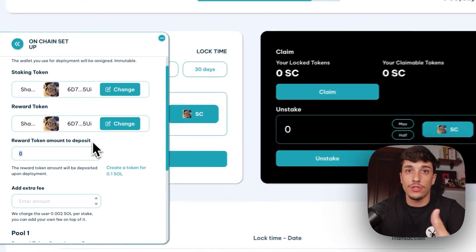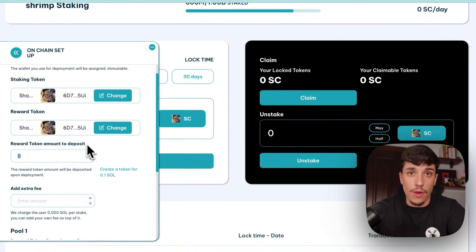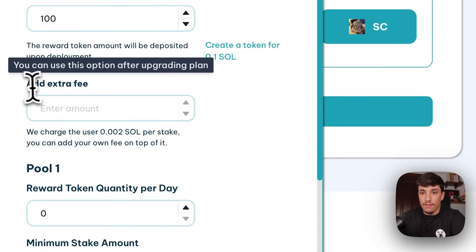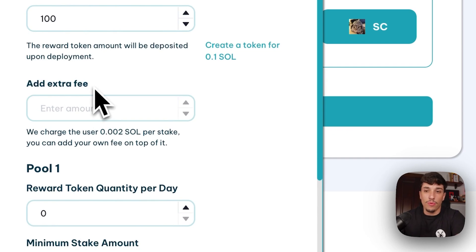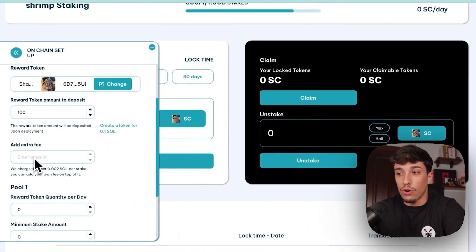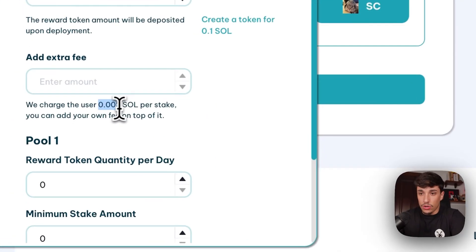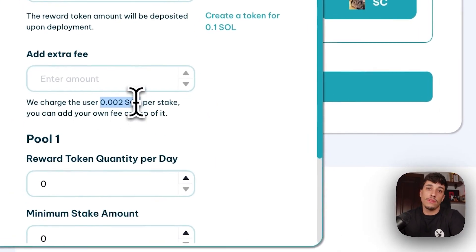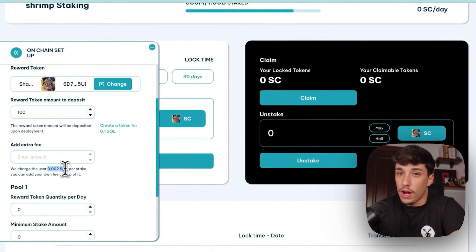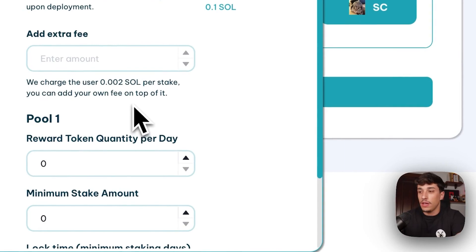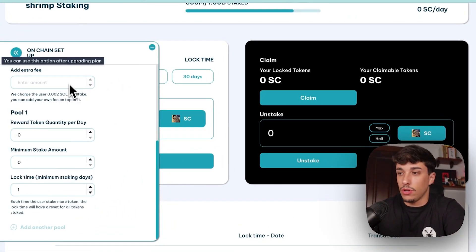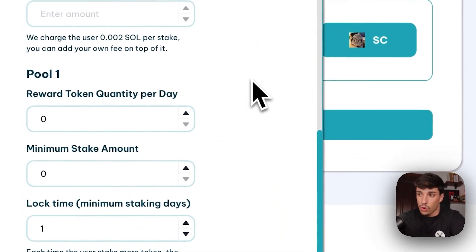Here you can select how much you want to deposit from the beginning, and you can come back whenever you want to deposit more tokens. In this case, I will add 100, for example. We also have add extra fee, which is a premium feature that allows you to put a fee on top of the fee Smithy takes. For example, on the premium plan we take 0.002 SOL per stake, and you can add another fee of 0.01 SOL per stake if you want to earn a fee from people who stake. This is only a premium feature.